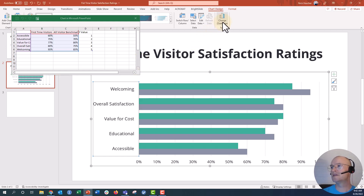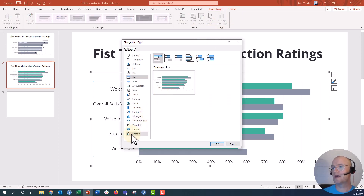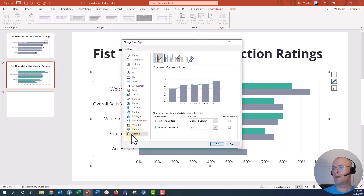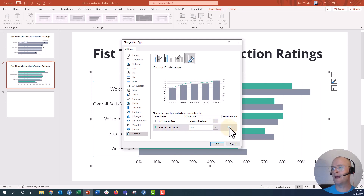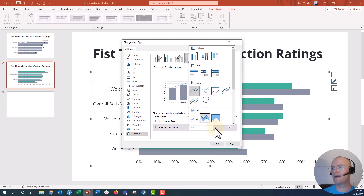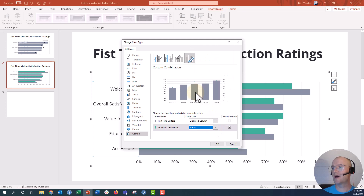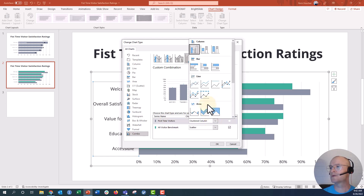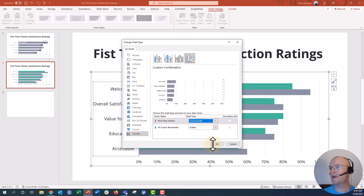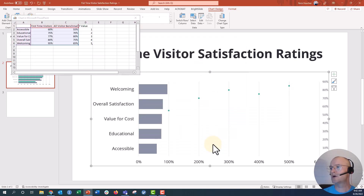I'm going to click on Change Chart Type, go down to the combo chart option, and you can see my two series of data. I'm going to click on the all visitor benchmark and put that on the secondary axis, making it a scatter plot — go all the way down to the scatter plot option. For my first time visitors, I don't want a vertical column, I want a horizontal bar. So I'll make sure that is a horizontal bar and click OK — things are going to look a little weird for a hot second.